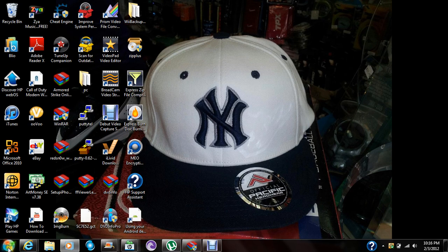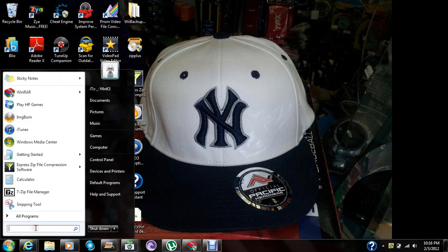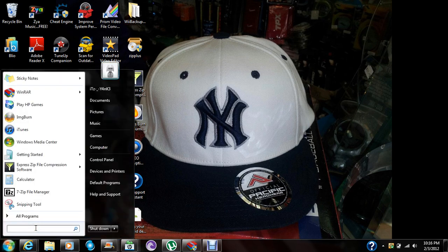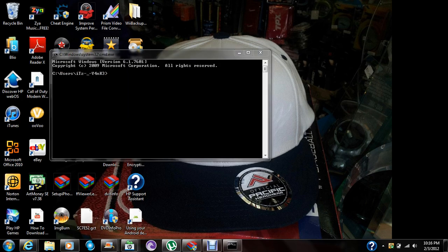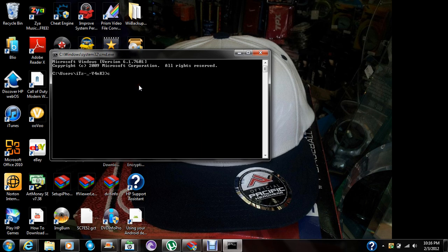Open CMD. Type 'CD', CD, CD — two dots — okay. Now CD to your ADB folder. It will come there.